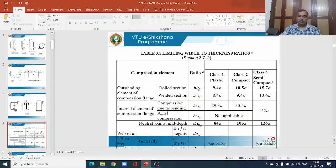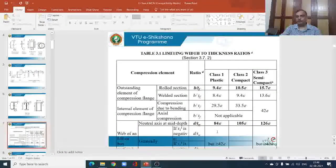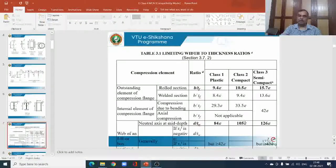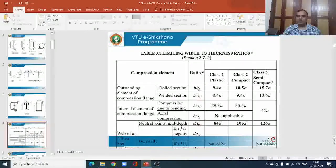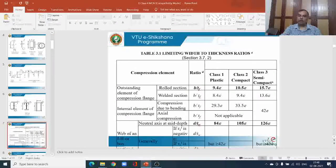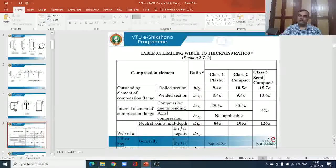The depth of the web divided by the thickness of the web: if it is up to 84ε, the section is referred to as plastic. From 84ε up to 105ε, the section behaves as compact — it can resist the plastic moment but cannot undergo rotation because it buckles in the process. For class 3 or semi-compact, the ratio of depth to thickness can go up to 126ε. Anything from 105ε up to 126ε is a semi-compact section.